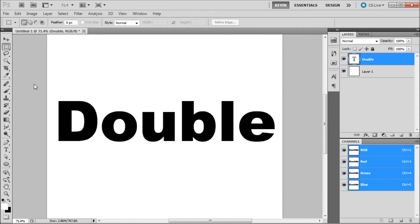When using Photoshop, you will come across times when you want to create a double stroke. Unfortunately, Photoshop does not have the double stroke functionality, such as other programs like Illustrator. In order to create a double stroke in Photoshop currently, you will need to use two separate strokes.